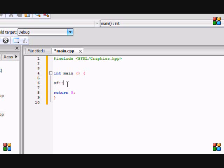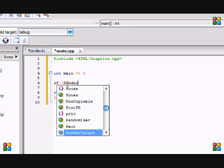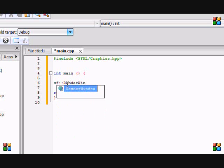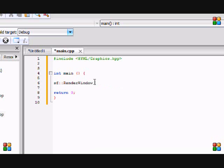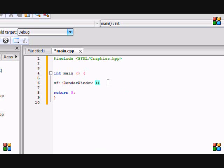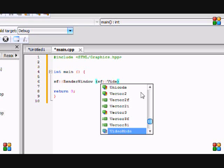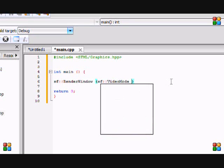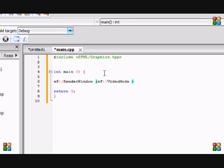Now let's get into the code. Do SF::RenderWindow. Render window means rendering our images, displaying our images. If you just did window, you wouldn't be able to draw images, so we need to do render window. Then we're going to put SF::VideoMode. That's setting up a video mode, meaning we're actually going to be doing animations.